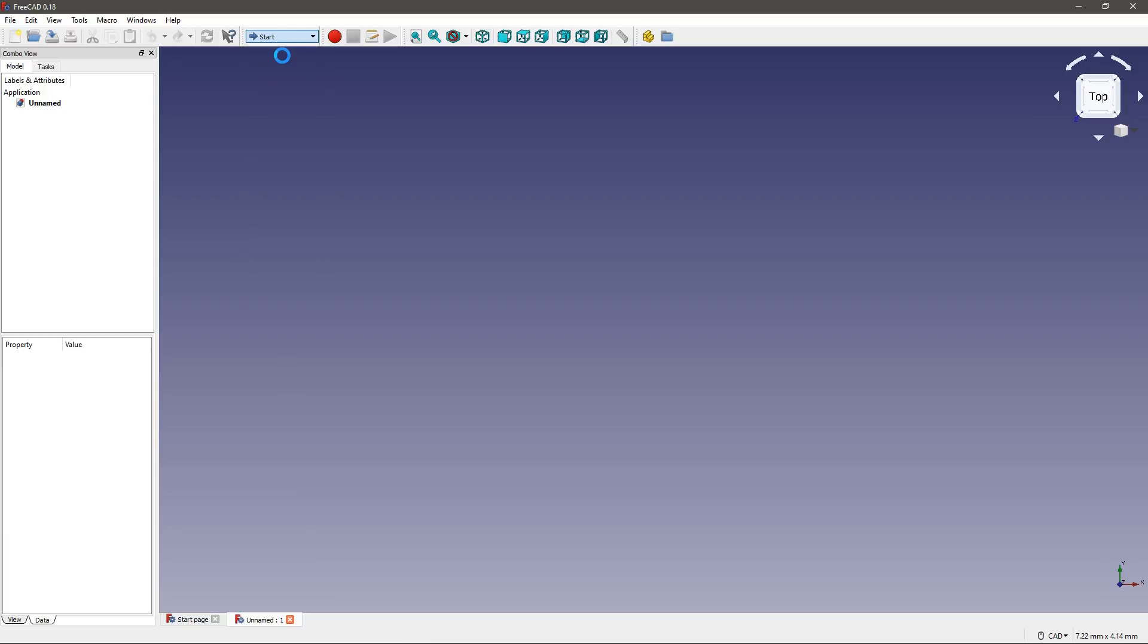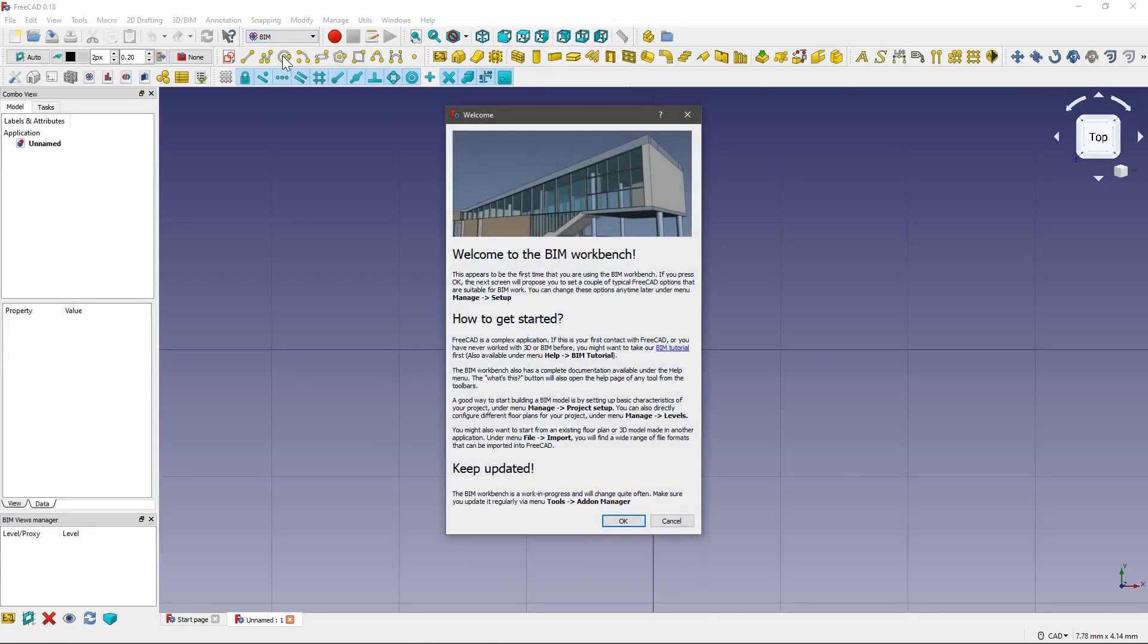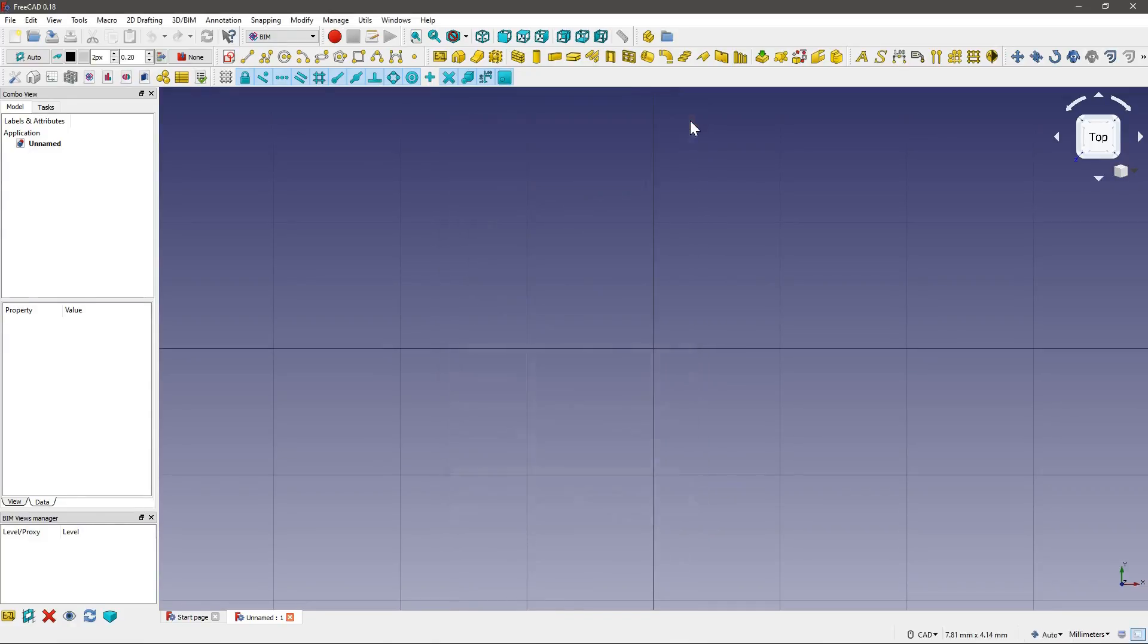Now if I click on BIM, we get the BIM workbench open. And a little introductory window. I'm going to ignore that for now. Just walk you through the interface a little bit. So that's what the window looks like.